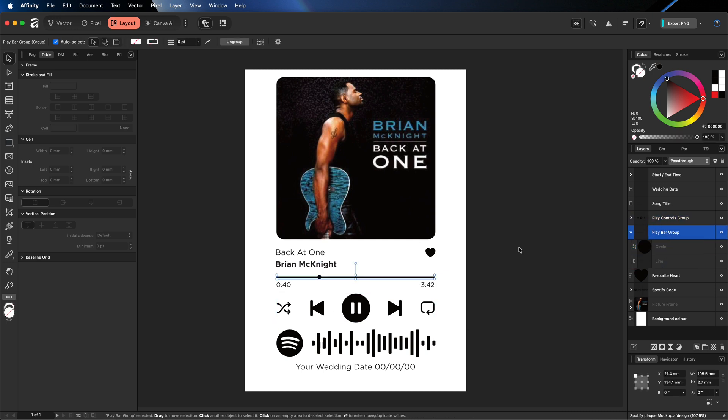So all you guys really need to do is simply just change the image of your cover art and change the title of the song and the artist name, as well as putting your own wedding date here at the bottom. And you're going to change the Spotify code, which I'll show you how to do in just a moment.